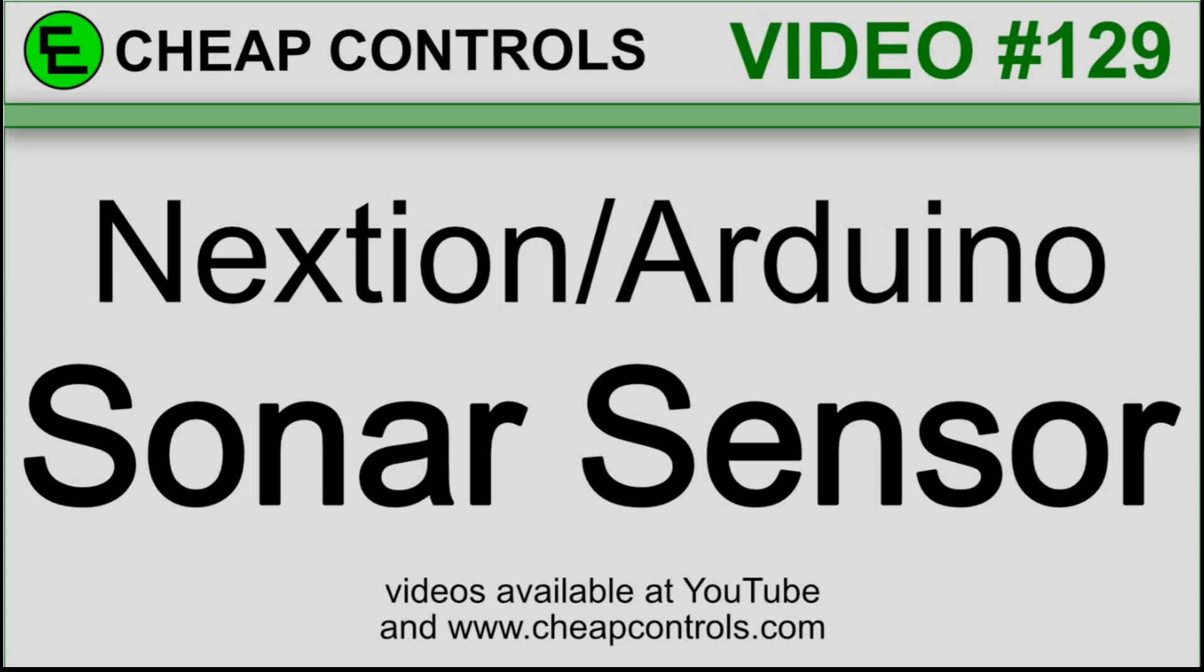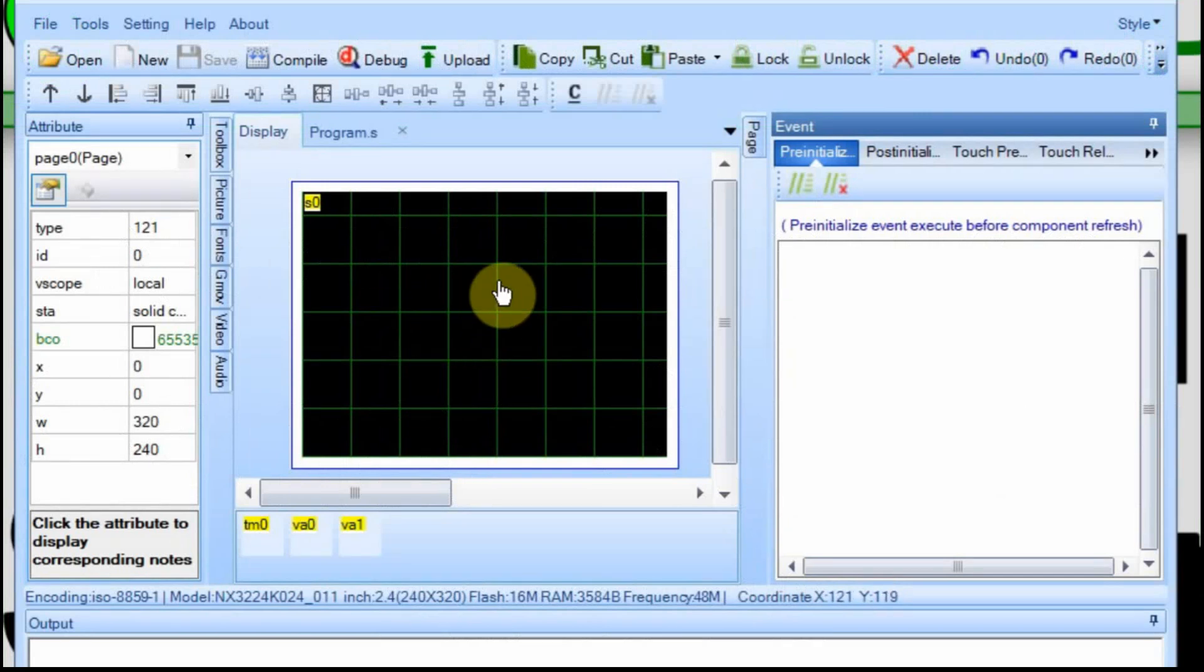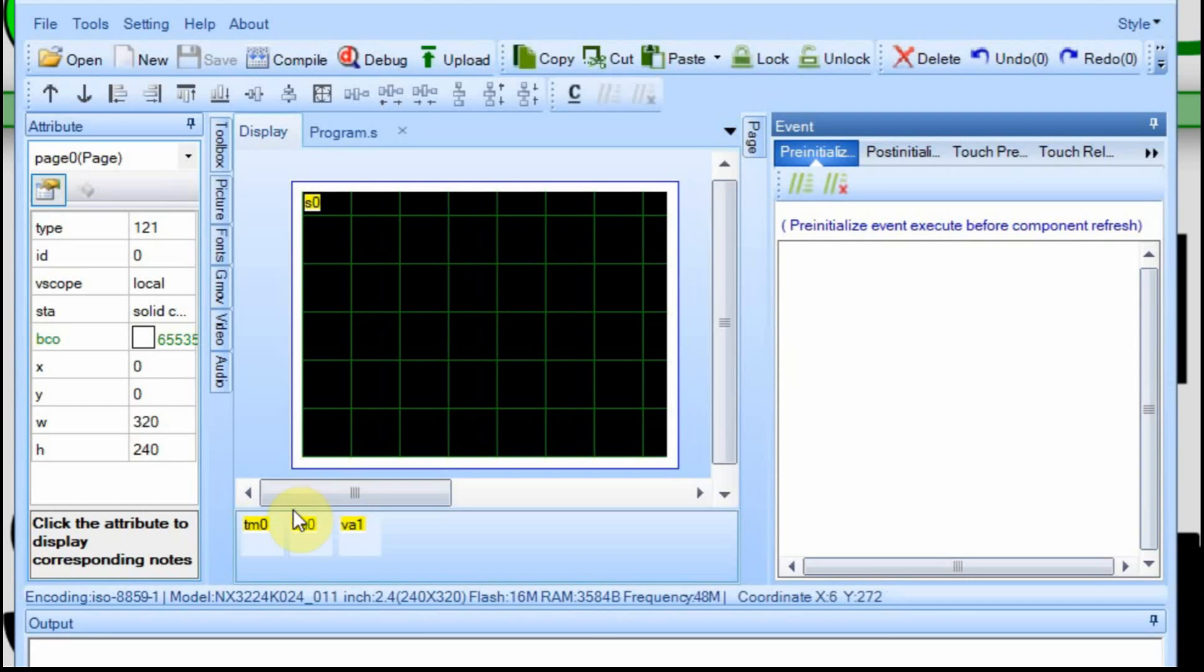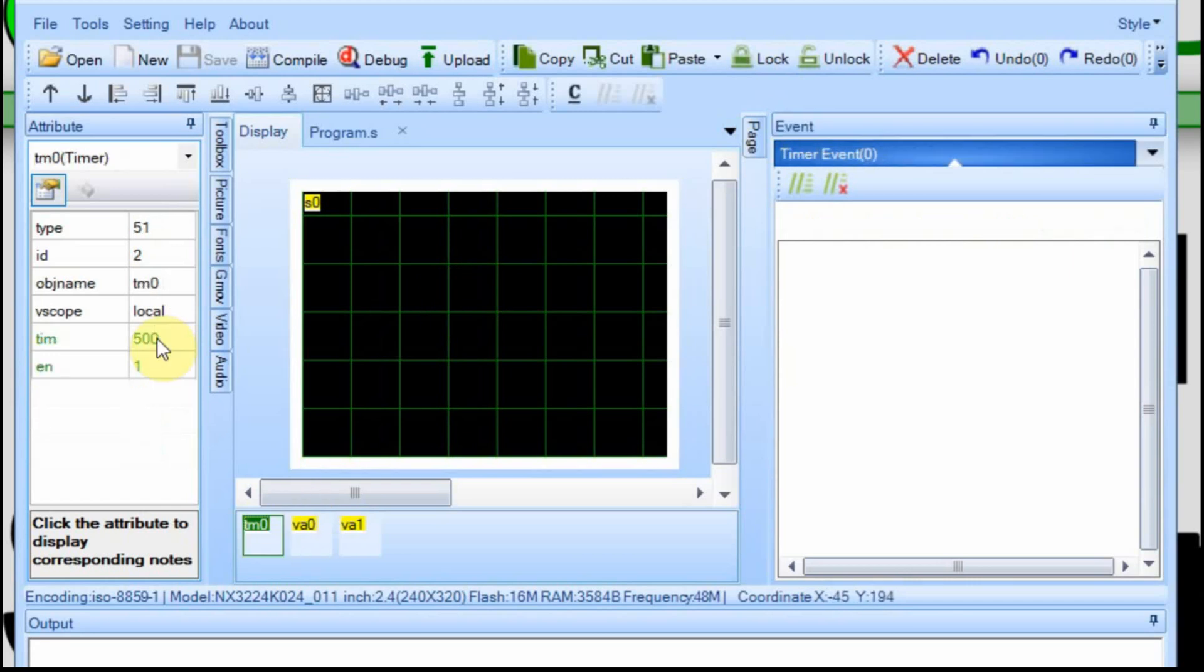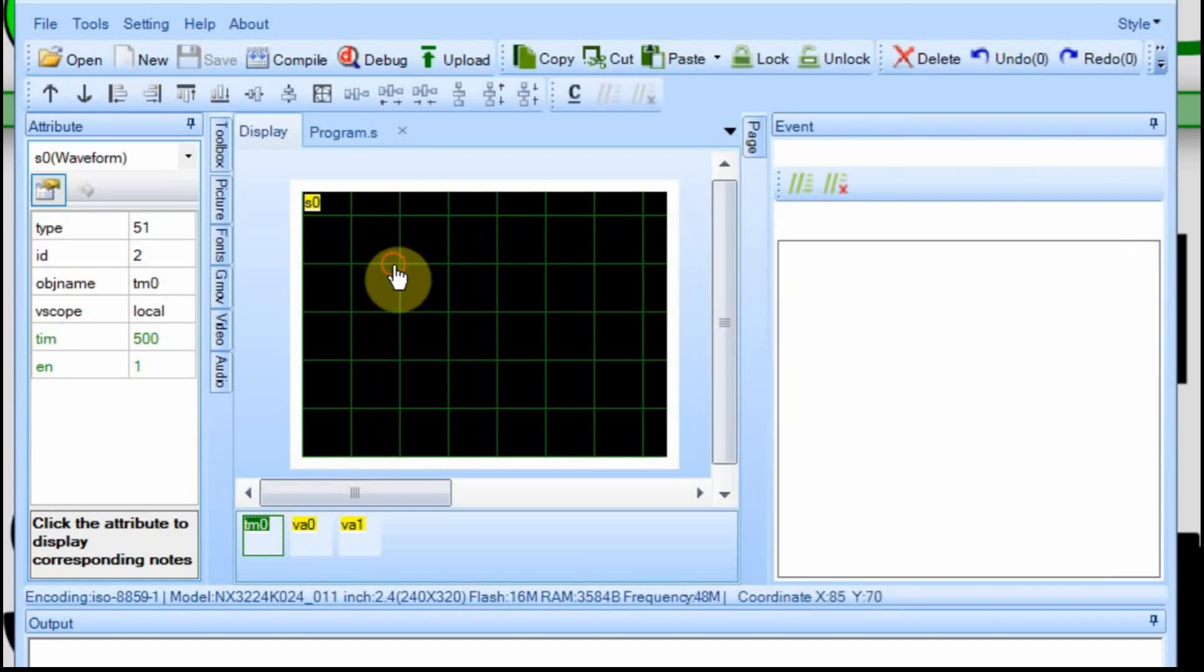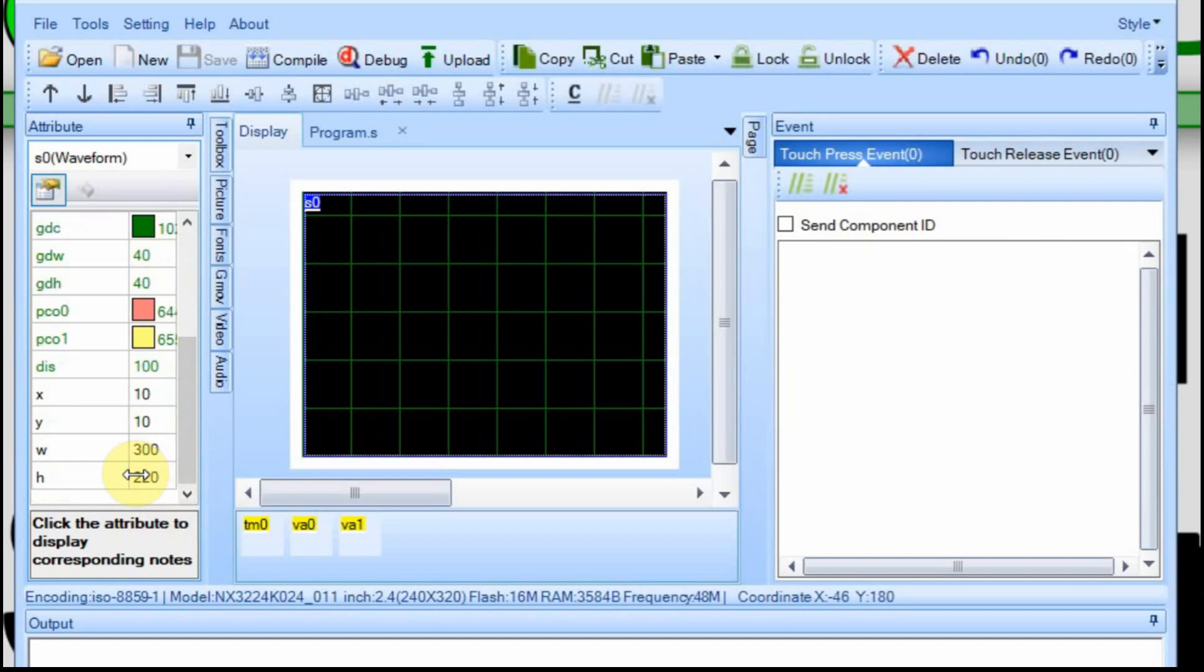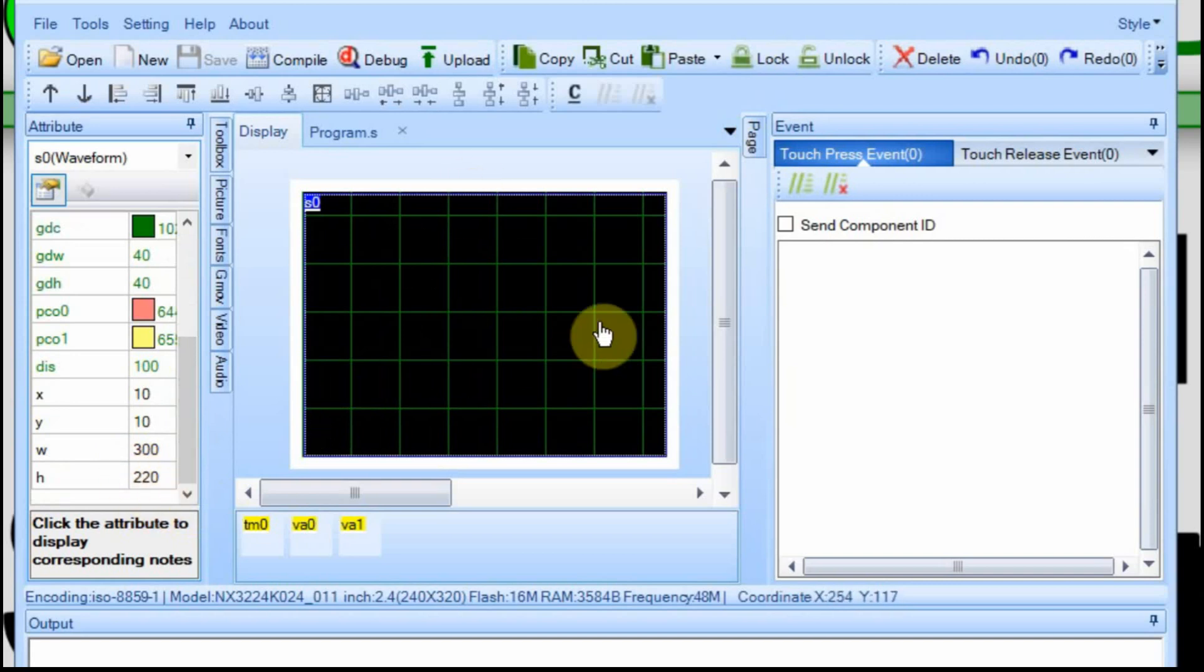We're going to start in the Nextion. This is a fairly simple setup. All I have is the waveform on one of the pages. It's just a one page setup. I have a timer that's going to execute every 500 milliseconds and then I have two variables. I'm going to use the variables to create a triangle wave. Instead of going from zero to 220, I just want to do a range within it.